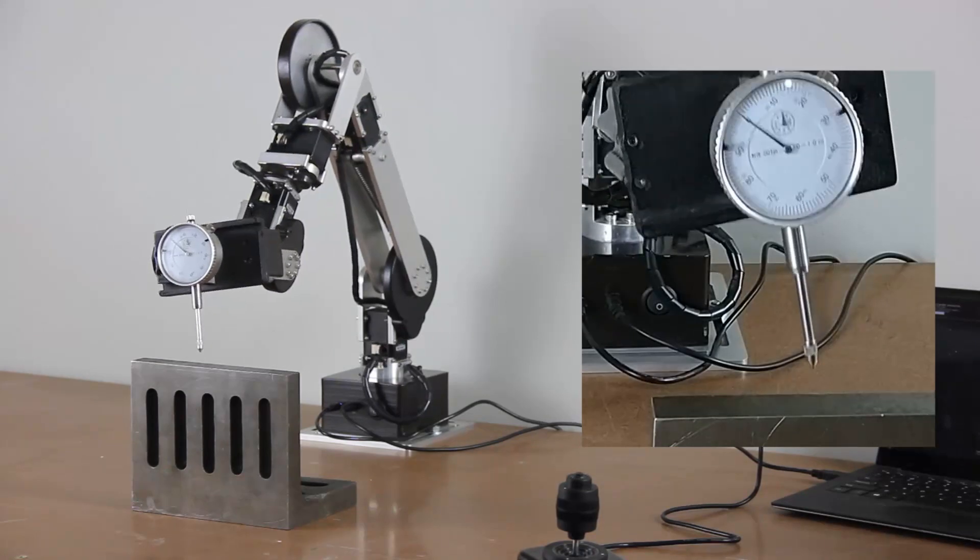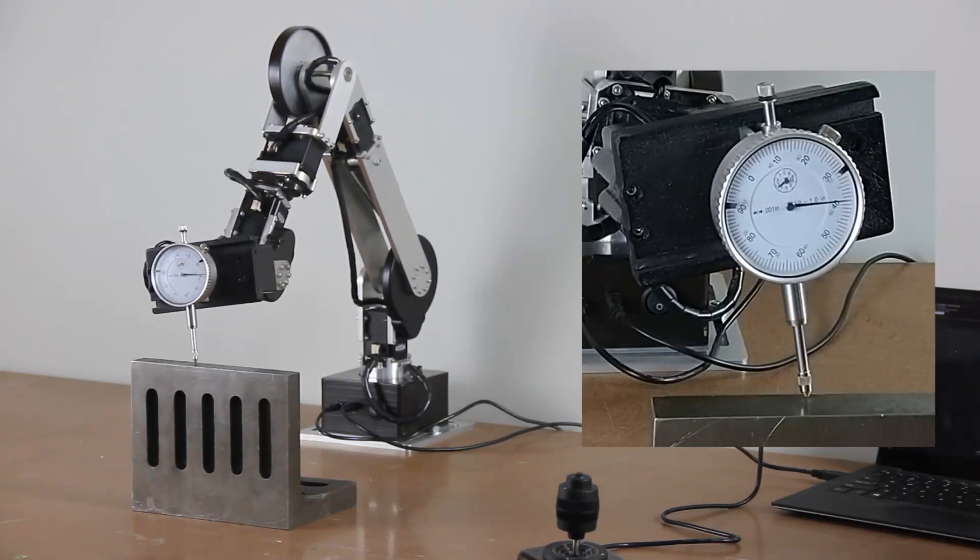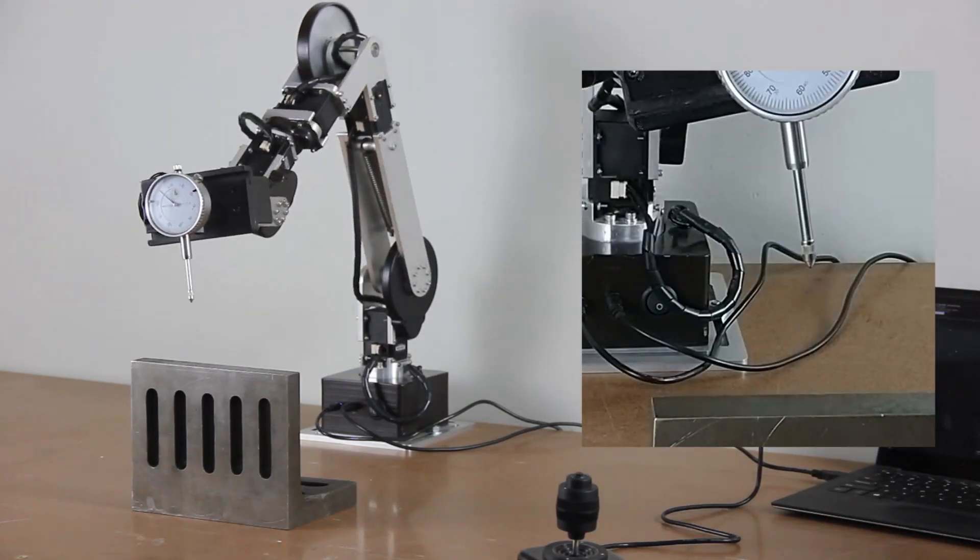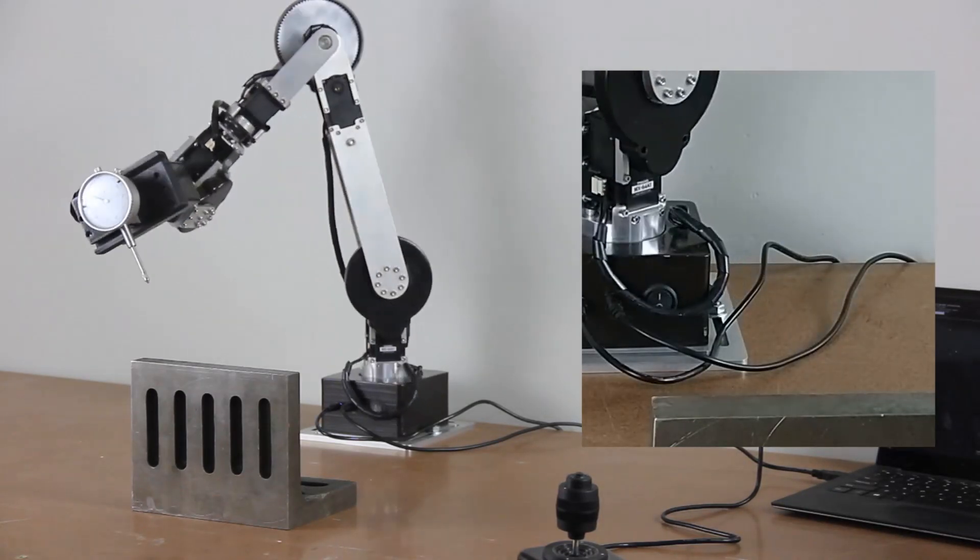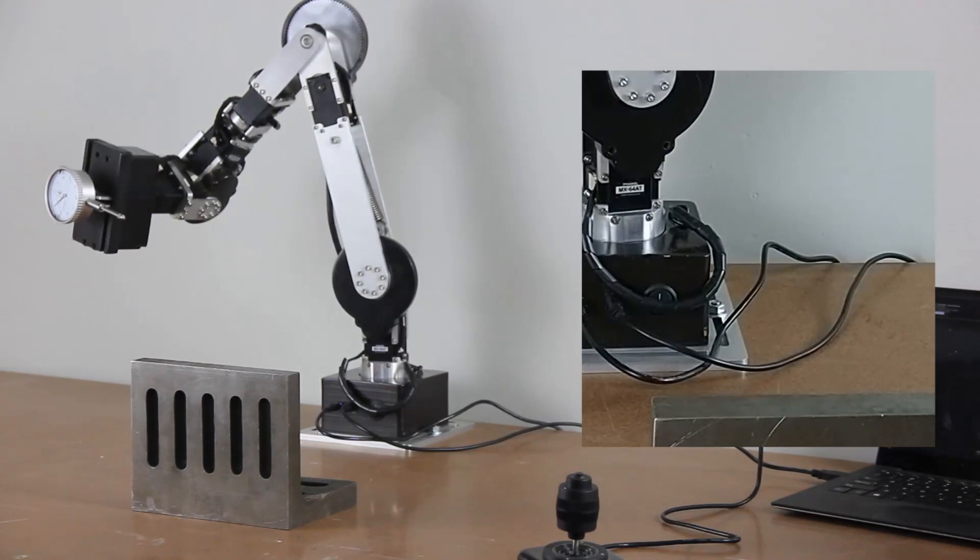Note that each of the six joints in the robot are moving between the start position and the position of measurement.